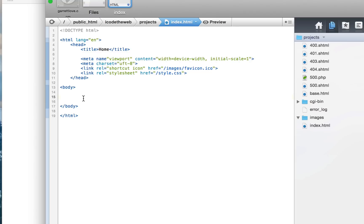It's going to be kind of simple, similar to the portfolio website that we did, but a little different. And yeah, so that's what we're going to do. Yeah, so let's get started.